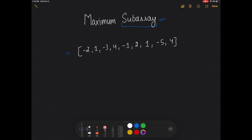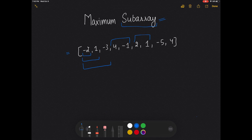A subarray is an array within the array which contains one or more elements. For example, [-2] is a subarray, [-2, 1] is a subarray, [-2, 1, -3] is a subarray, [4, -1] is a subarray, [2, 1] is a subarray, and the whole array itself is also a subarray.